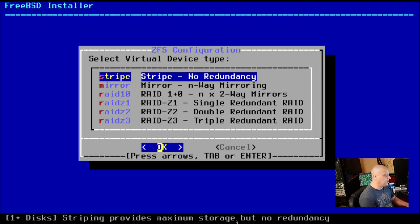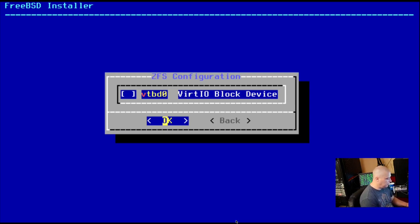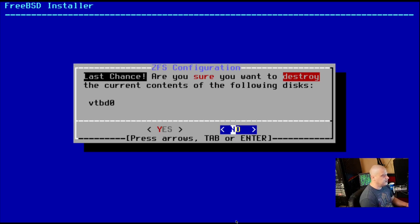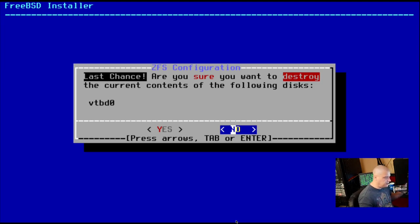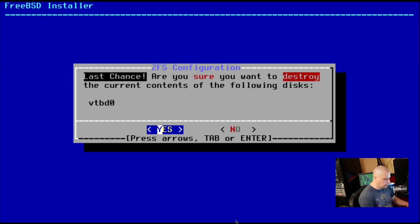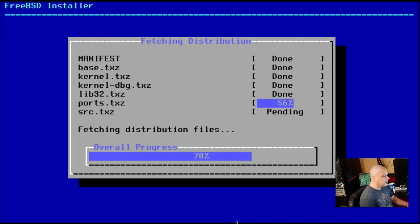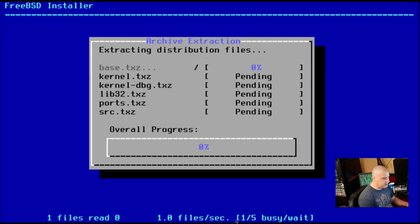There's no point in me doing that here in a VM. So I'm just going to choose the first option, which is no redundancy. And then we need to choose the device to actually install the file system to. In this VM, I only have the one device. So I'm going to hit the space bar to toggle that on and then tab to get down there and hit OK. ZFS configuration, last chance. Are you sure you want to destroy the contents of the following disk? There's no content on this because it's a brand new virtual machine with a brand new virtual hard drive. So no harm, no foul here. So I'm going to choose yes.